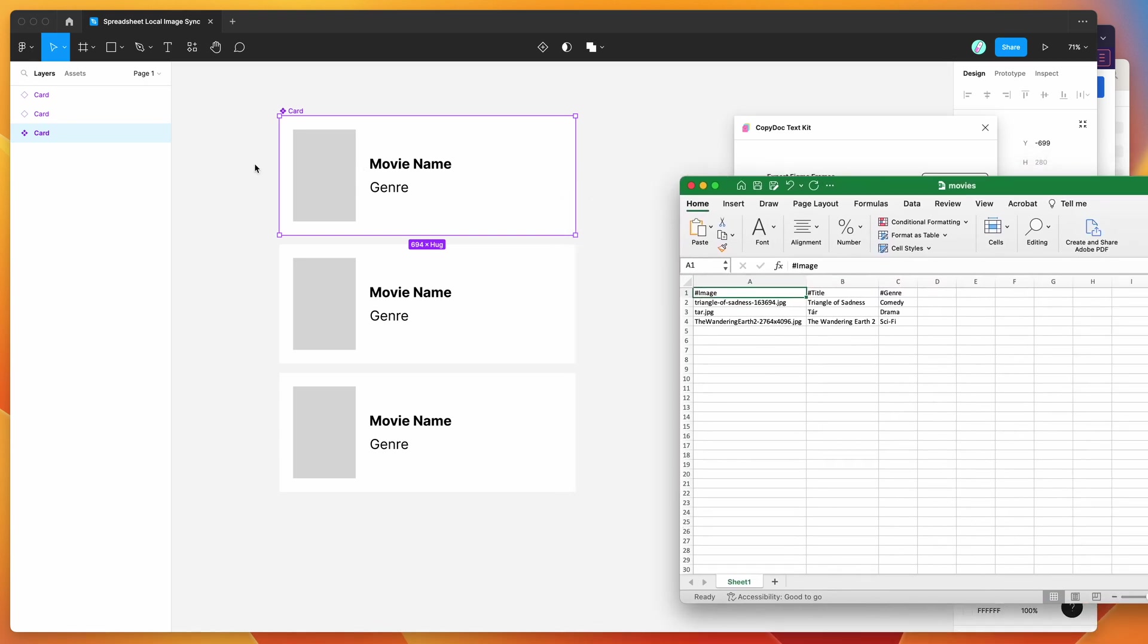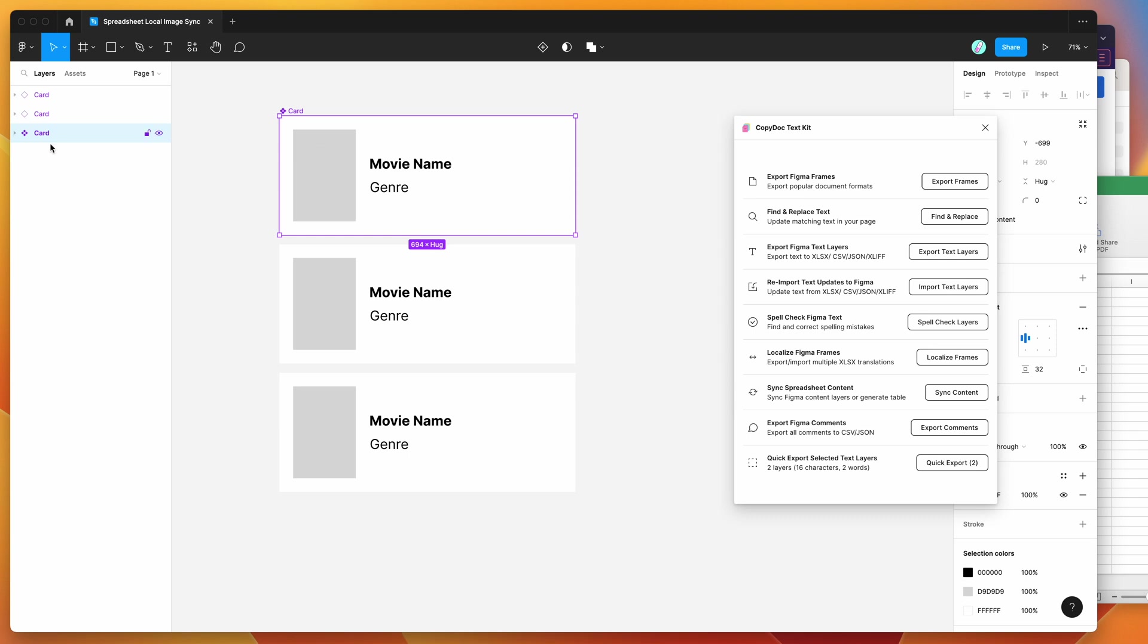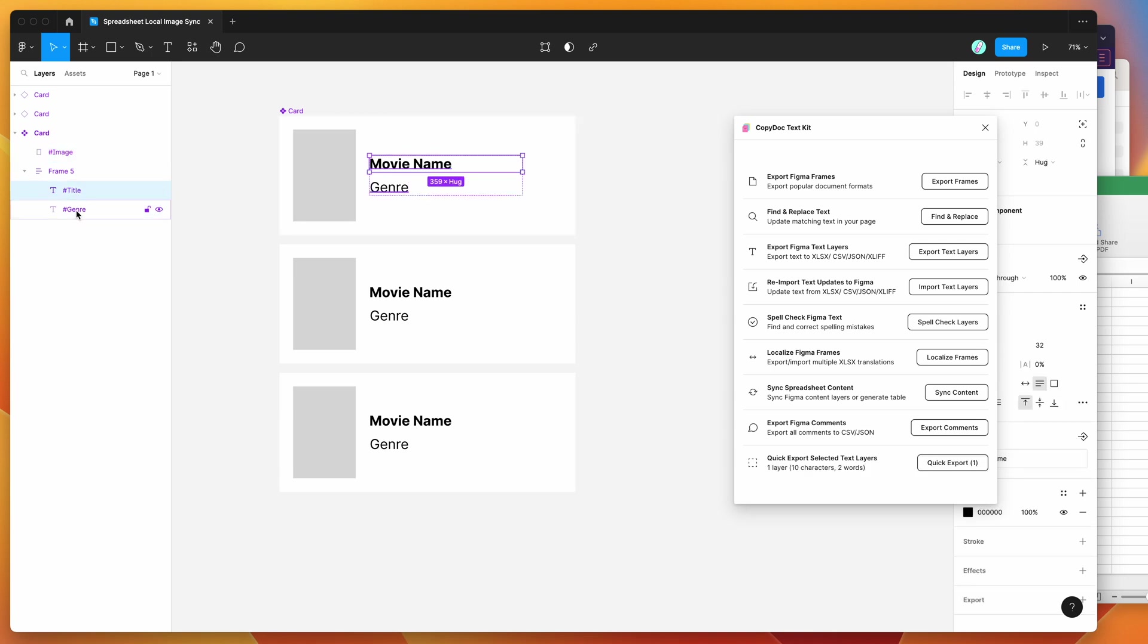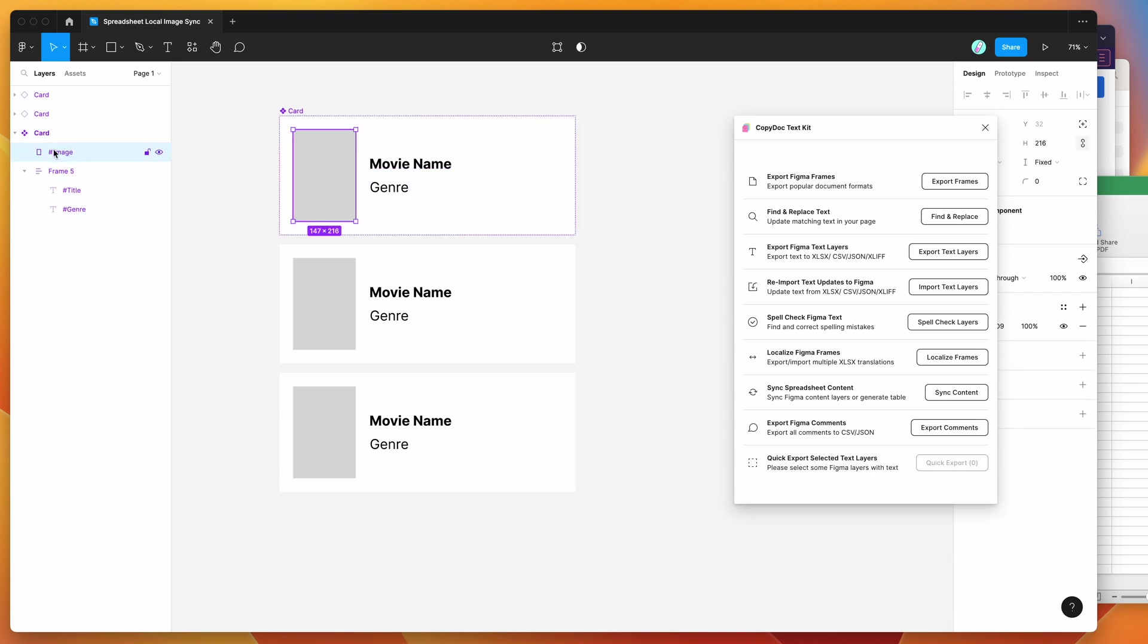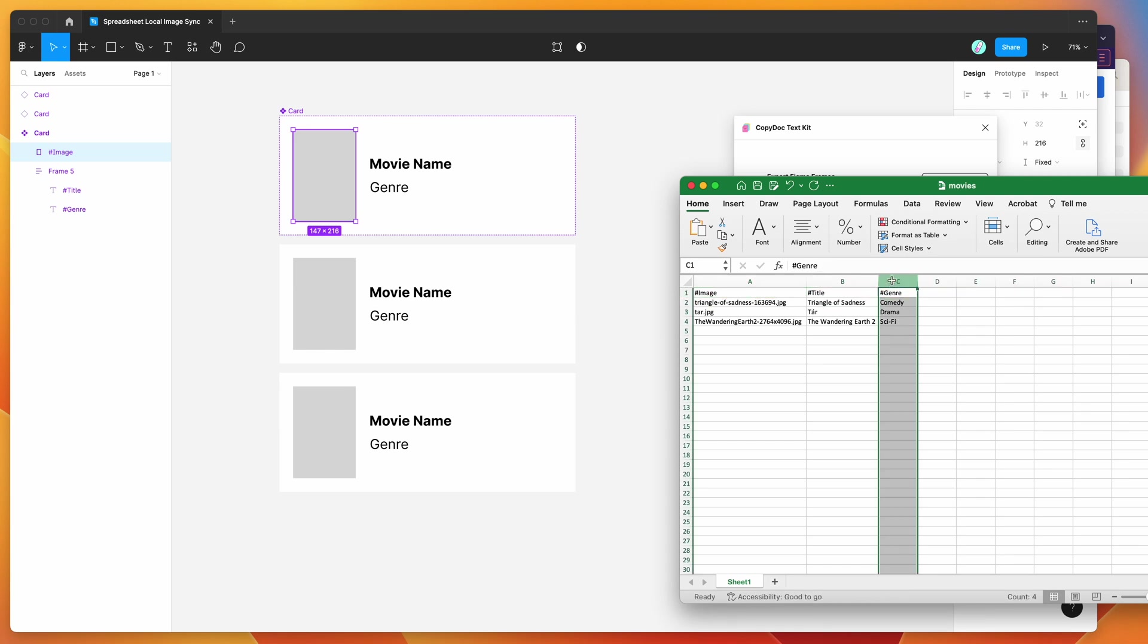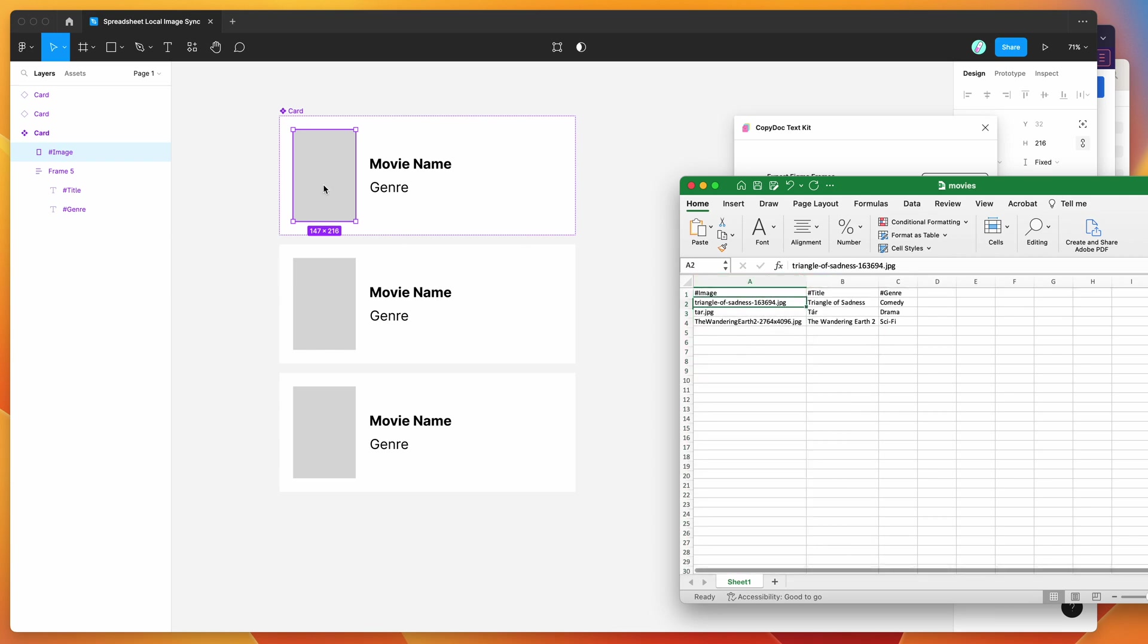So if we go to our Figma file, we've got this little simple component. And you can see here that we've got three layers: we've got an image layer, a title layer and a genre layer. So these two are text layers and this one is just a rectangle layer. You'll notice that the layer names are identical to the names of our header in the spreadsheet file. And this is important because it's going to tell the plugin which bits of content we want to sync to what layer. So in this case, you can see that the image layer is matching up with this column, our title layer's matching up with this text icon, and the genre column is matching up with this text layer here.